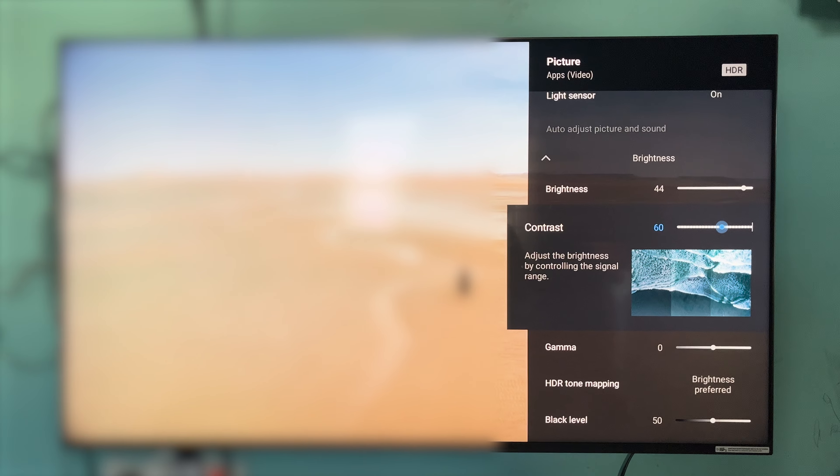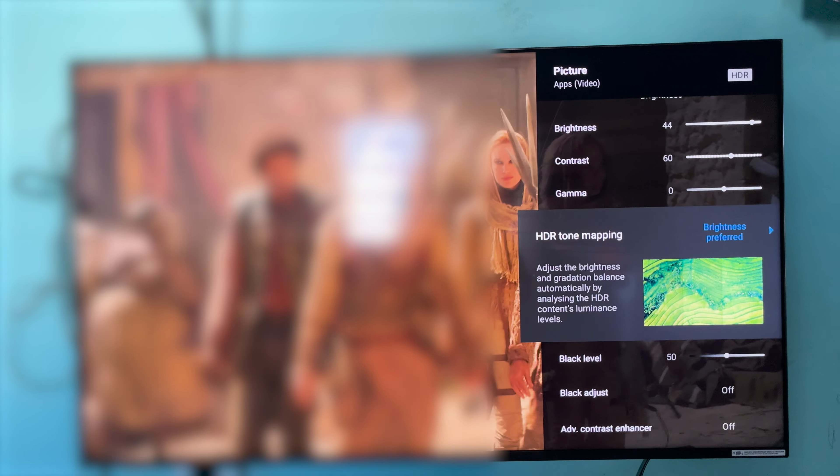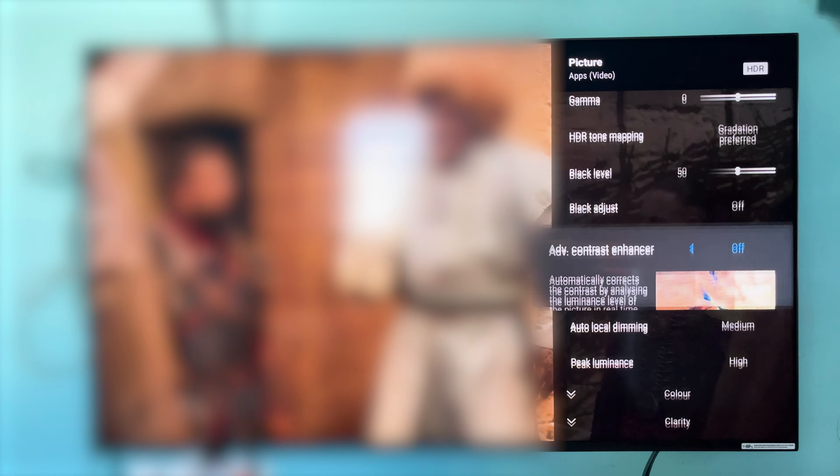This checks the lighting conditions. I have a room condition, and the brightness is set to 50 depending on my room lighting condition. The contrast also has a little adjustment. SDR mapping here is very important — because I have a brightness preferred setting for my room's light condition. Black level is 55 to 59, and black adjustments are total.